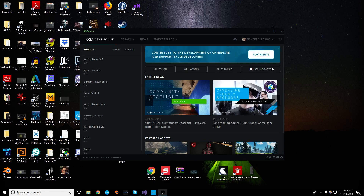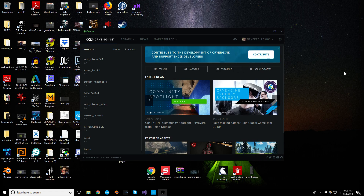Hey guys, so for this stream as I was mentioning last week, it's going to be a pretty quick one. This is going to be about just creating a console variable and being able to use that in our project. The one I thought of doing is just walking speed — this could be tweaked to something else, but I thought it was something pretty easy and simple to implement.